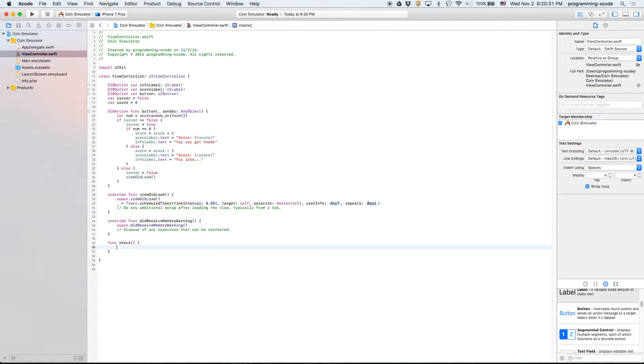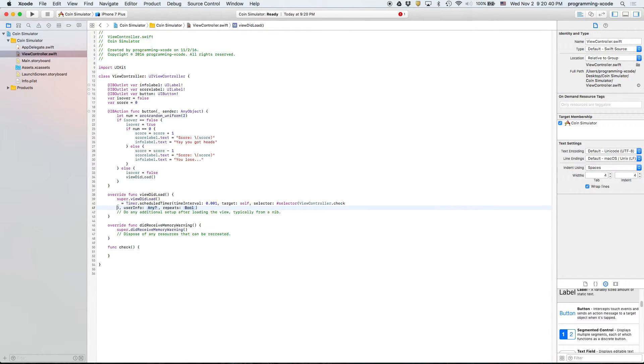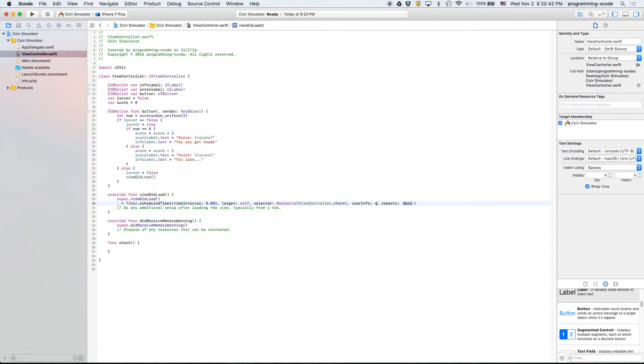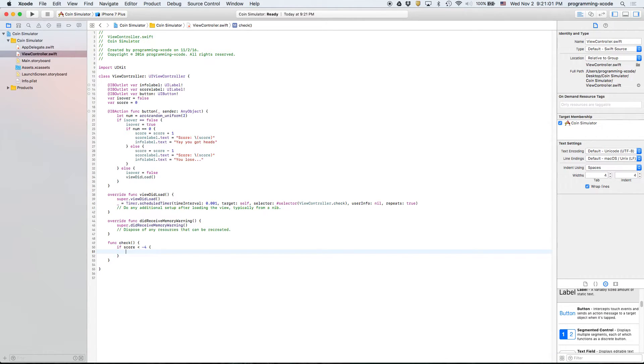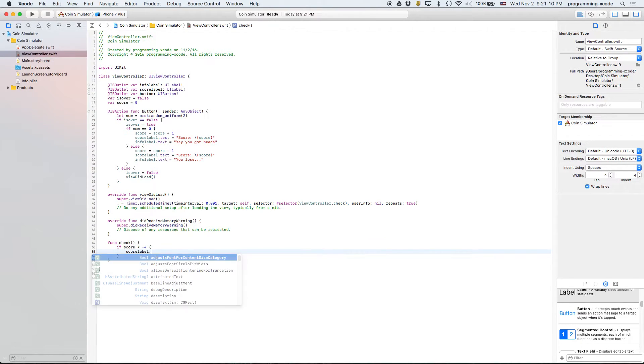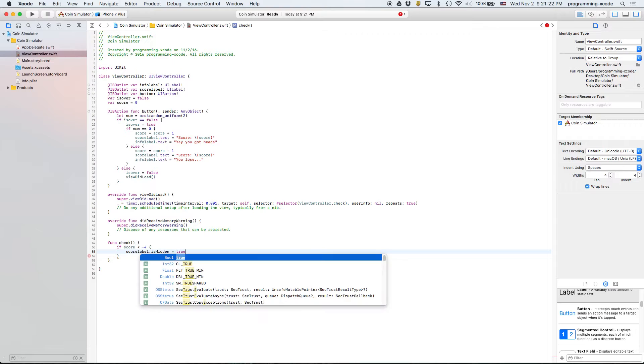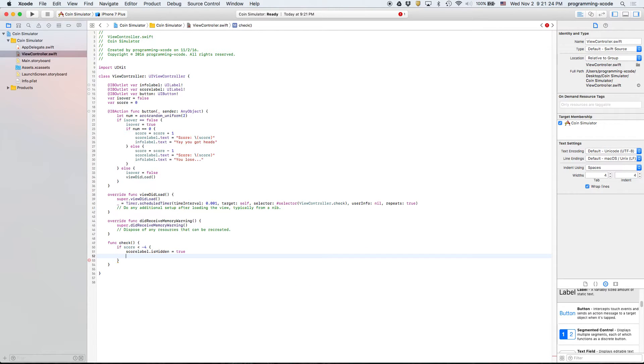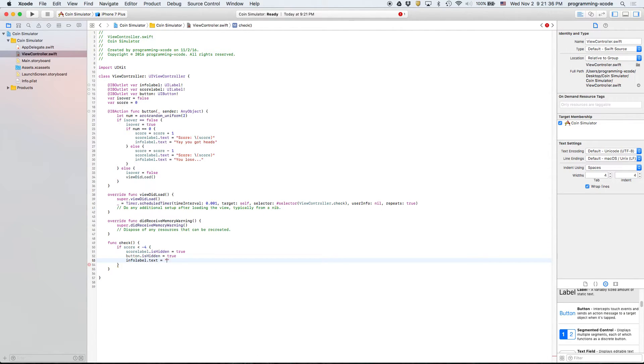We're going to create a function called check. If score is less than negative four, then we're going to hide everything, which means we're going to hide the score label, the button, and everything but the info label. Score label dot text equals you lose this game.